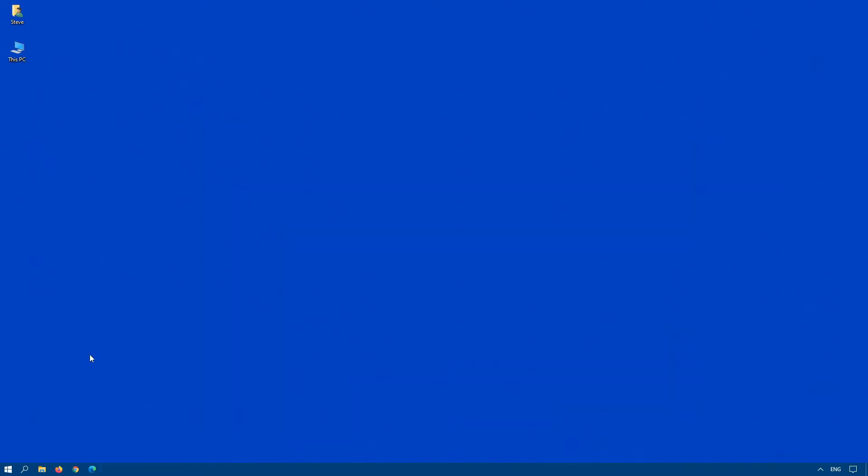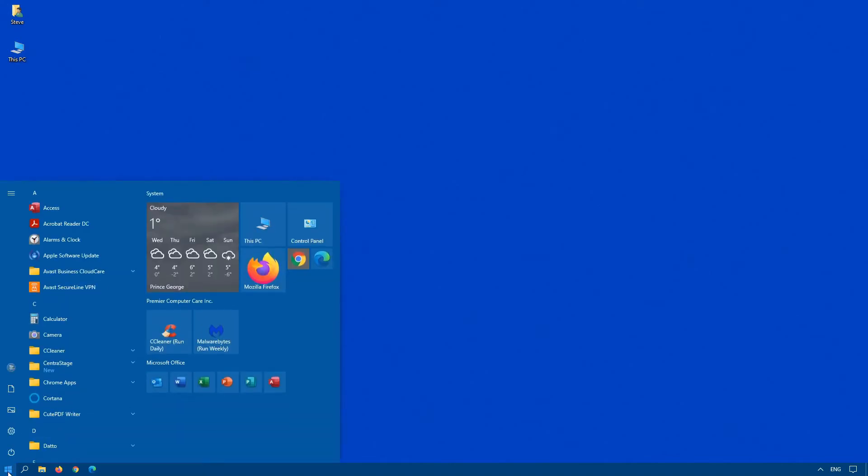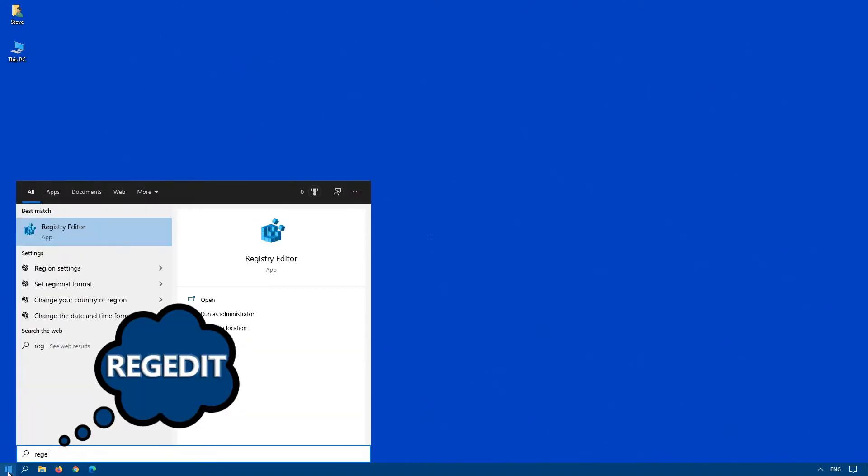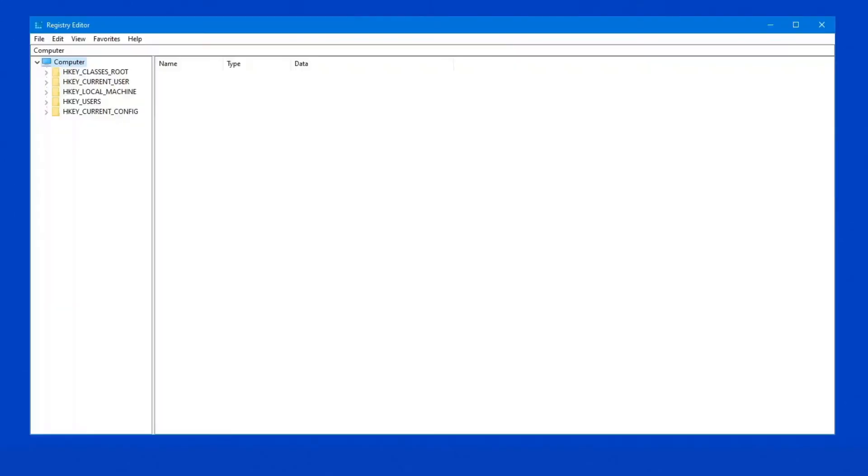Okay, let's close down the group policy. Now, if you're running Windows 10 Home Edition, you have to edit the registry. So, click on Start, and type RegEdit. This opens up the registry editor.